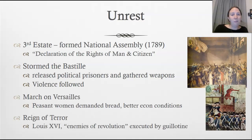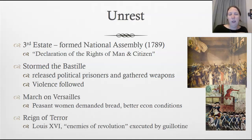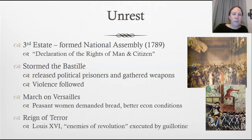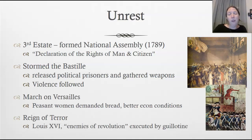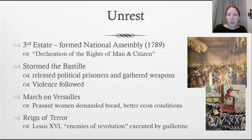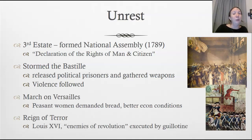The third estate was so unhappy that in 1789 they broke away and formed the National Assembly — forming their own government. They wrote a new constitution as well as the Declaration of the Rights of Man and Citizen, which aimed to guarantee freedoms of speech, press, and religion, and to decrease the power of the monarchy. Revolutionaries stormed the Bastille prison on July 14th, 1789, releasing political prisoners and gathering weapons.